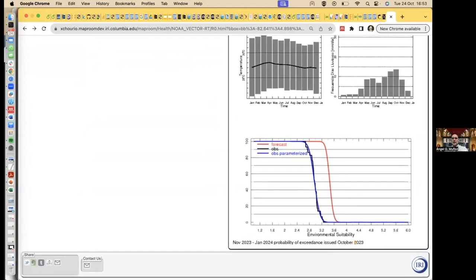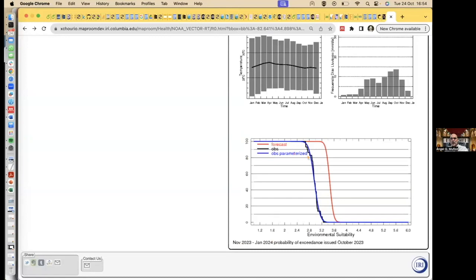This is what's produced in October for November, December 2023, January 2024. And you select the demand, you select the threshold for your protocol, and then it tells you what is the probability. Blue is the average from the last 30 years.